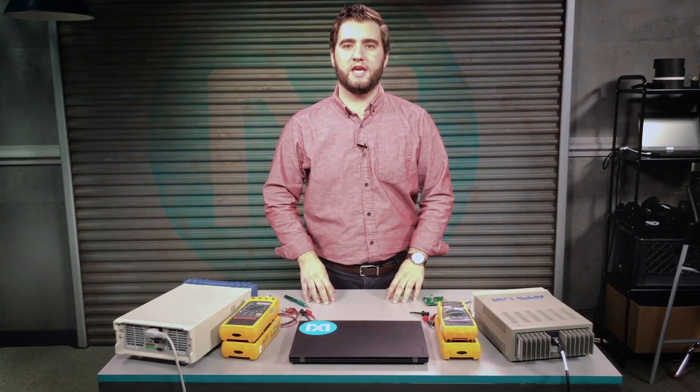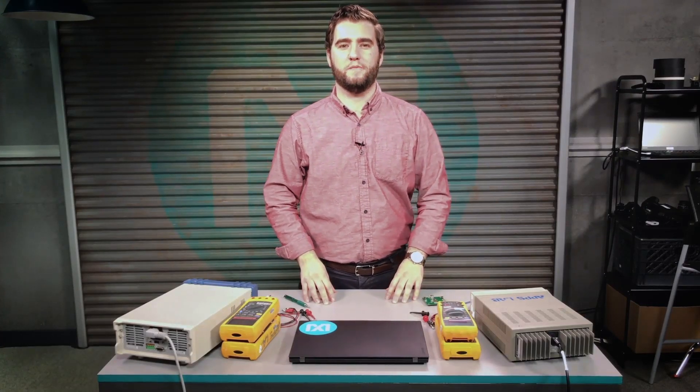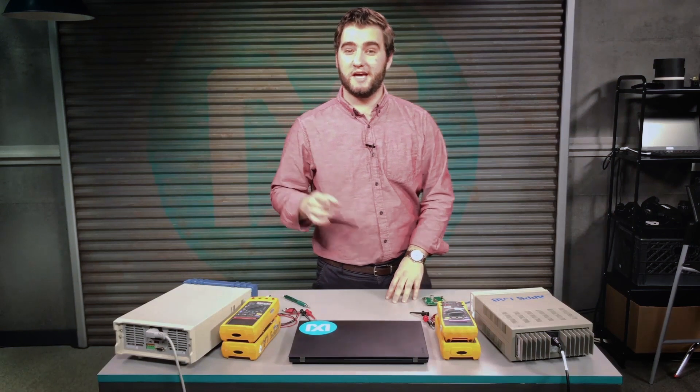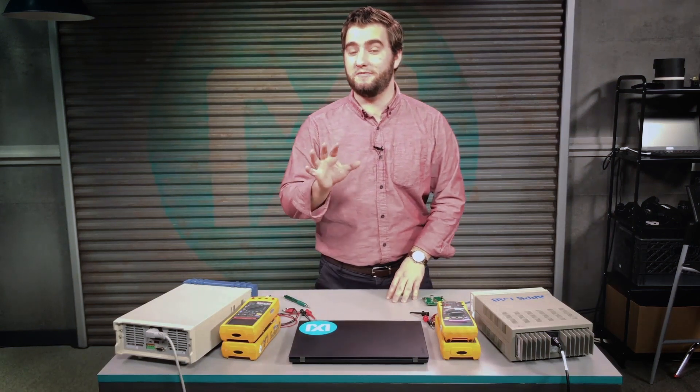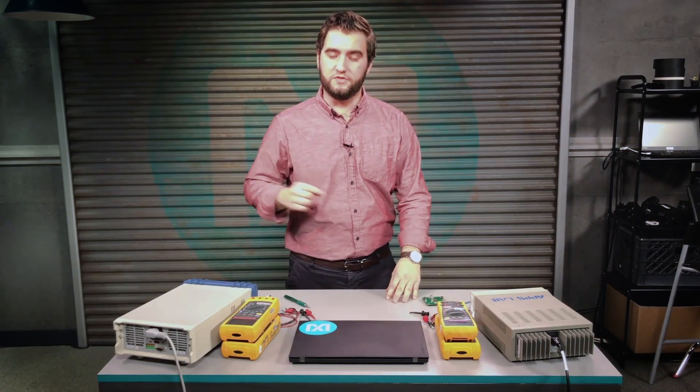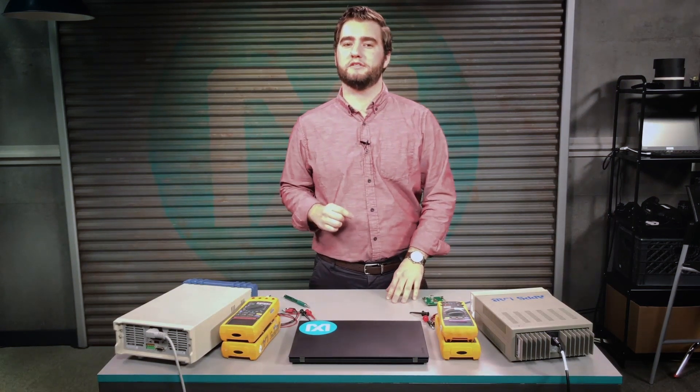Hi, my name is Oliver and I'm an Applications Engineer here at Maxim. Do you want to learn how to design a power supply in five minutes or less? Well, you've come to the right place.